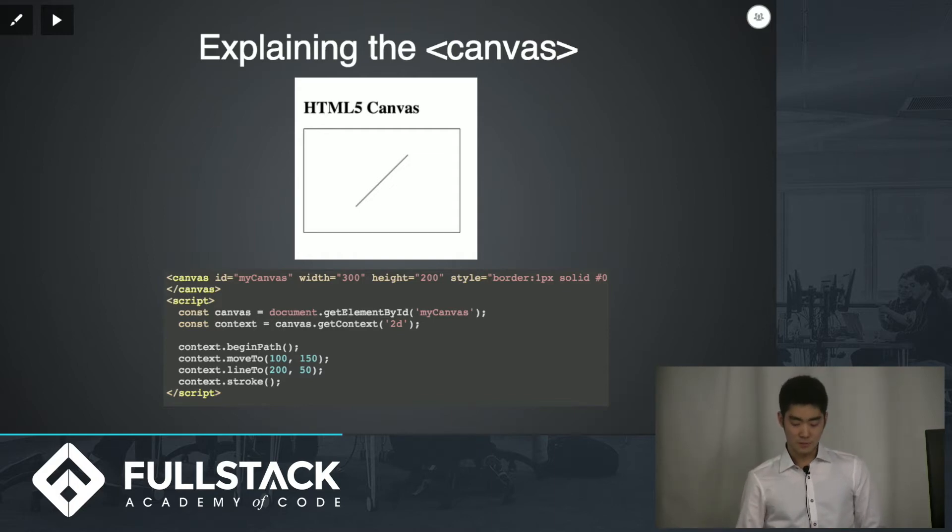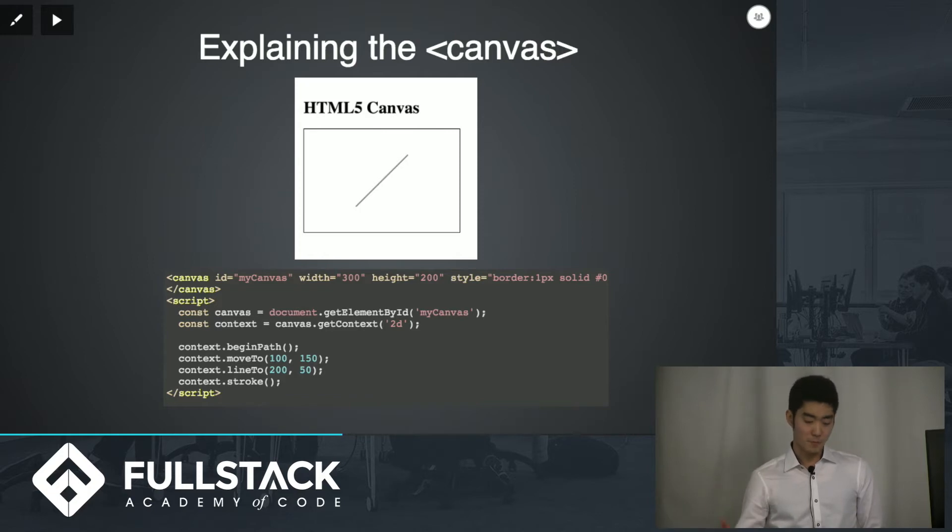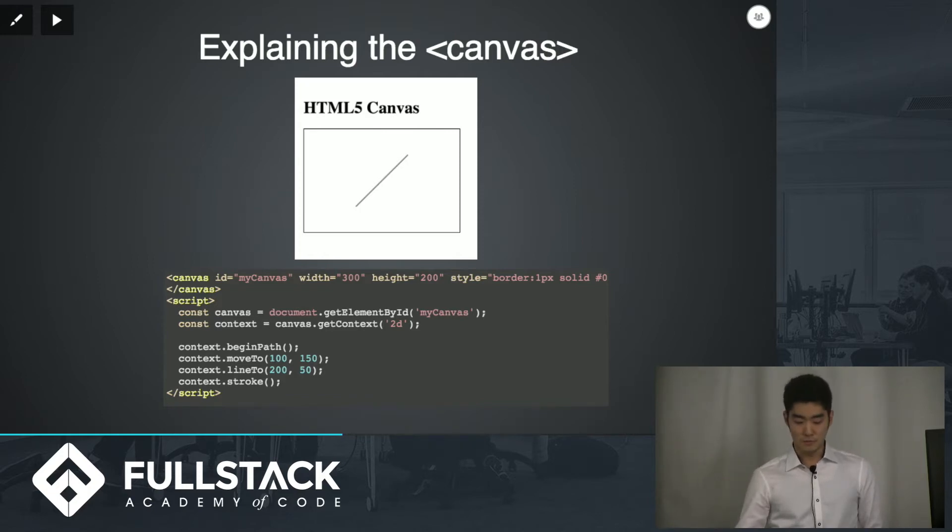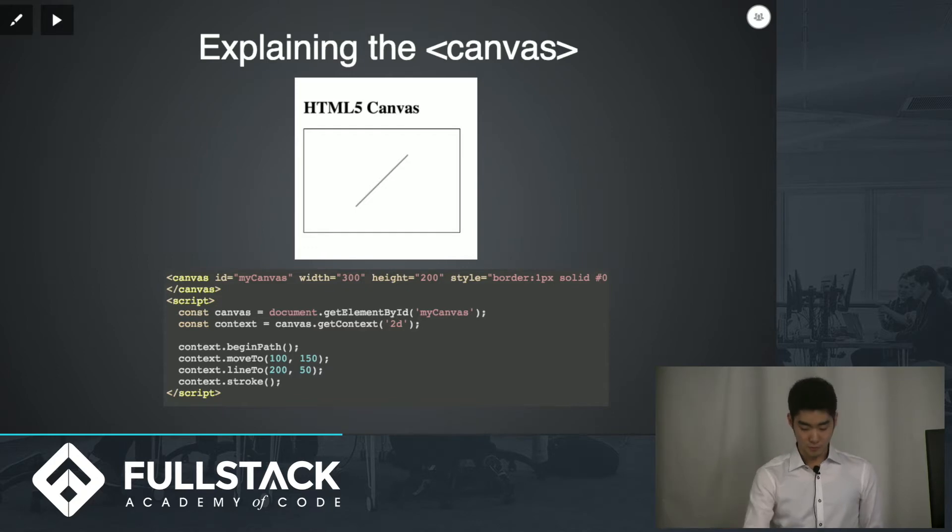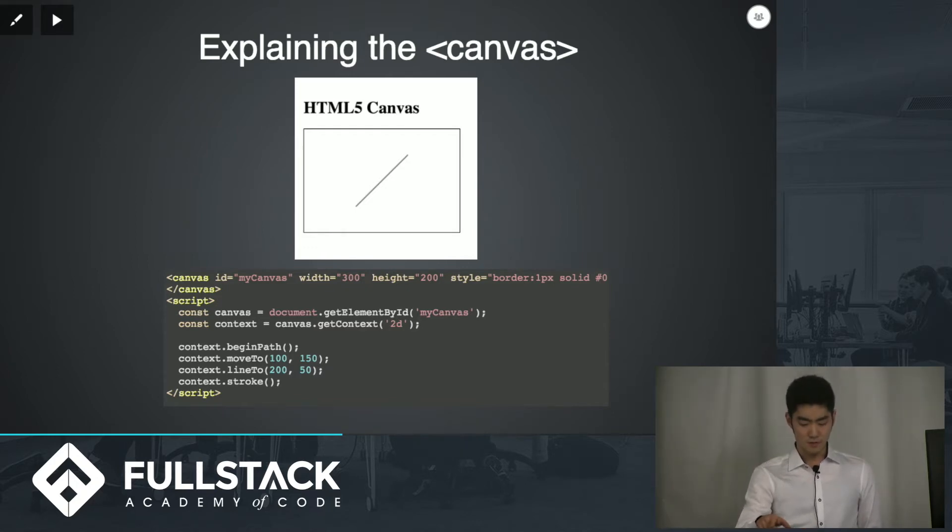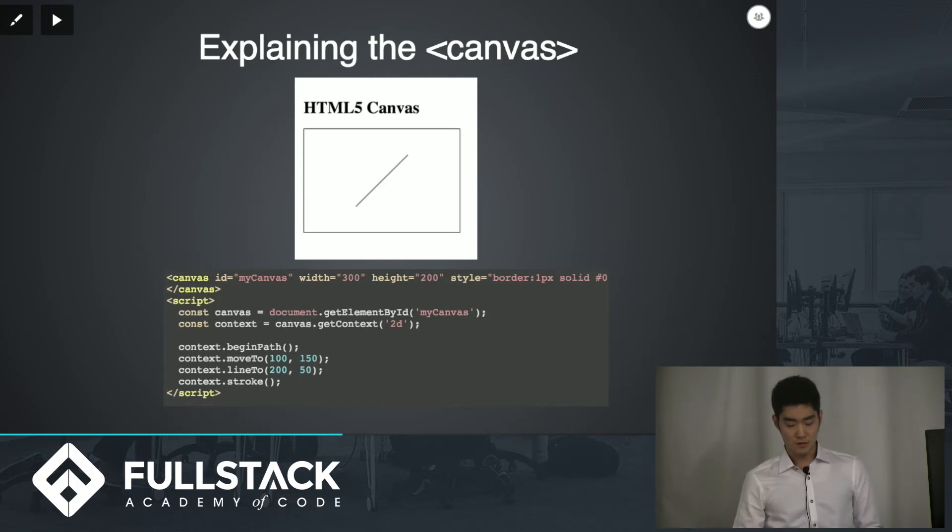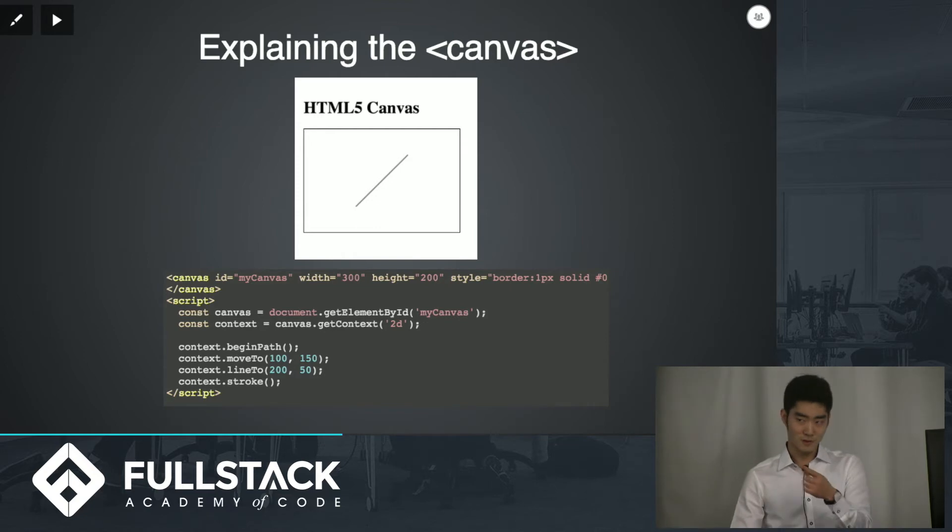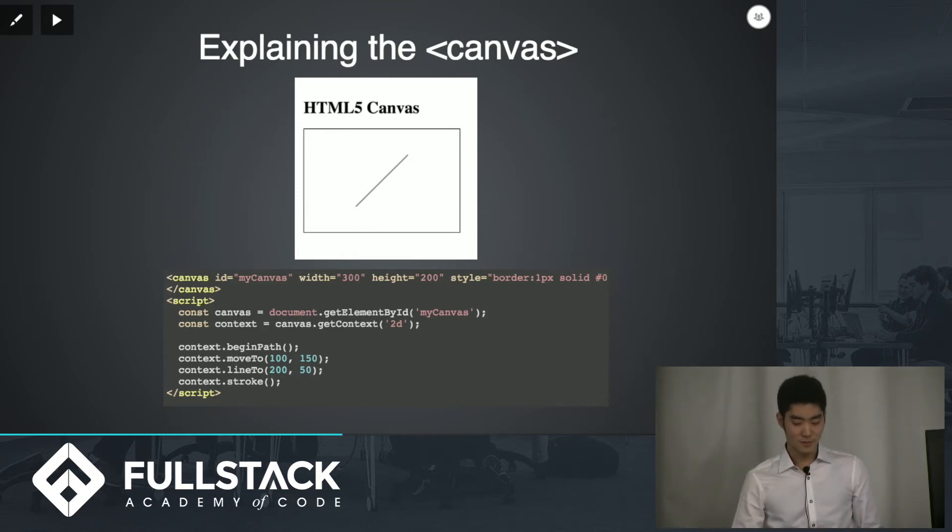So for this line example we're doing something where we begin the path which is like get ready to paint. We make a marker. We move to point 100 pixels down and to the right from the origin and you make a line to a different point and then you stroke.